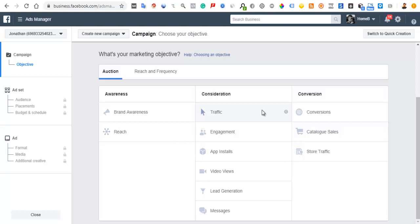With traffic, you're not necessarily looking for people to fill a form or take a specific action — you just want them to go to your website. Some people will decide to buy, but the majority won't. The traffic objective allows Facebook to target people who have shown they always click to visit websites.